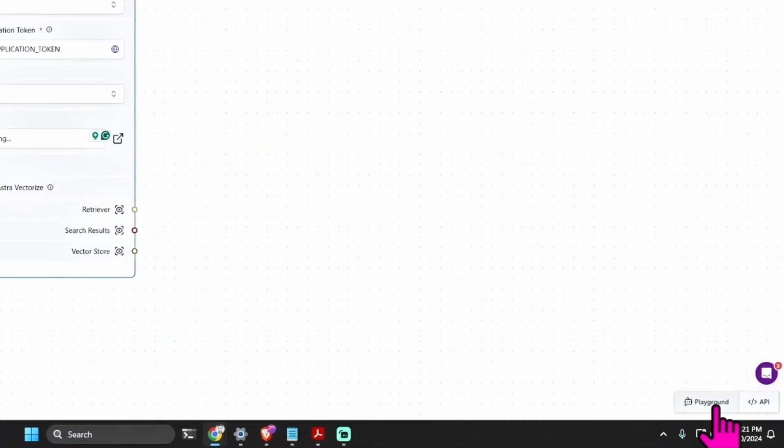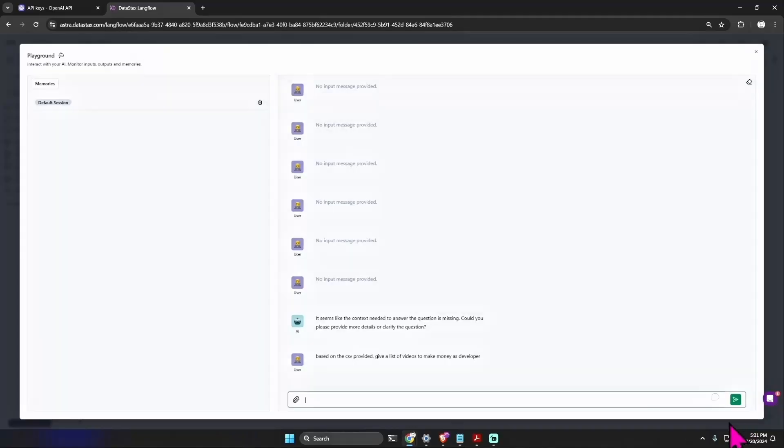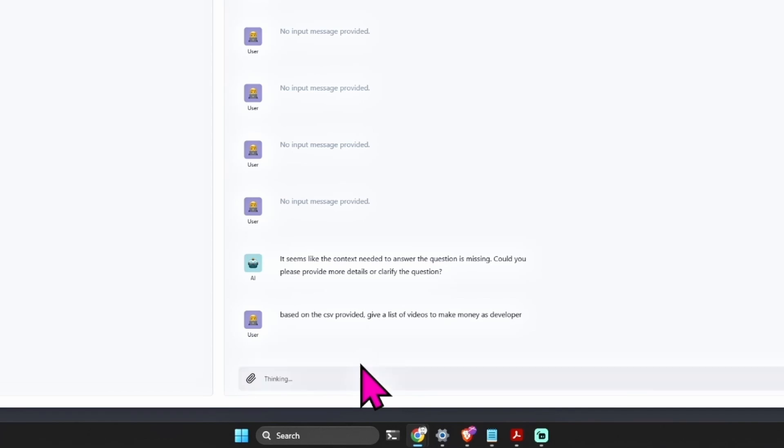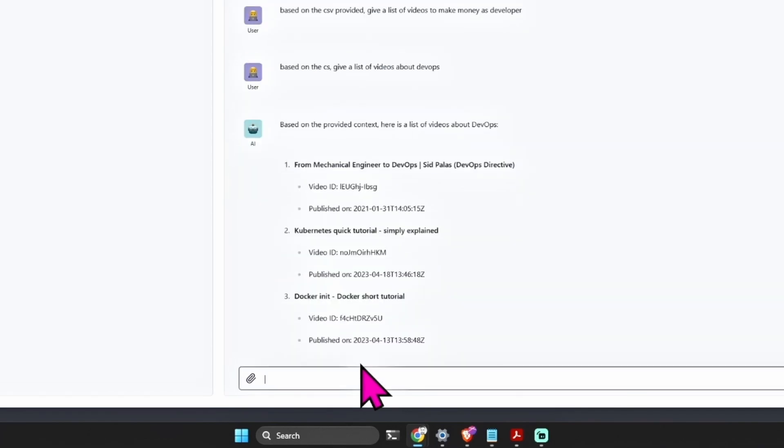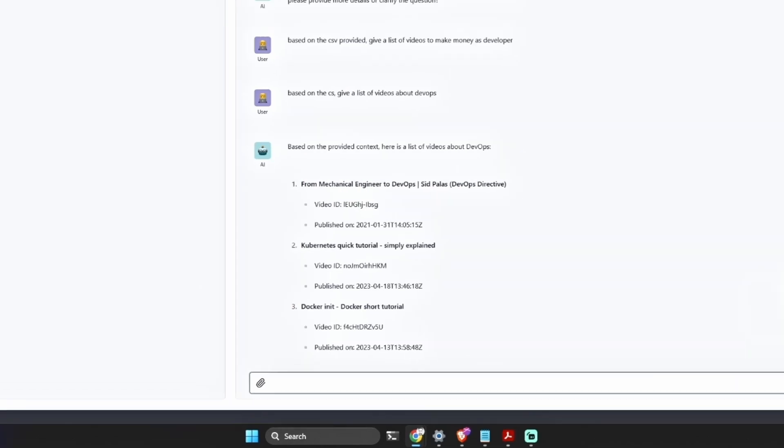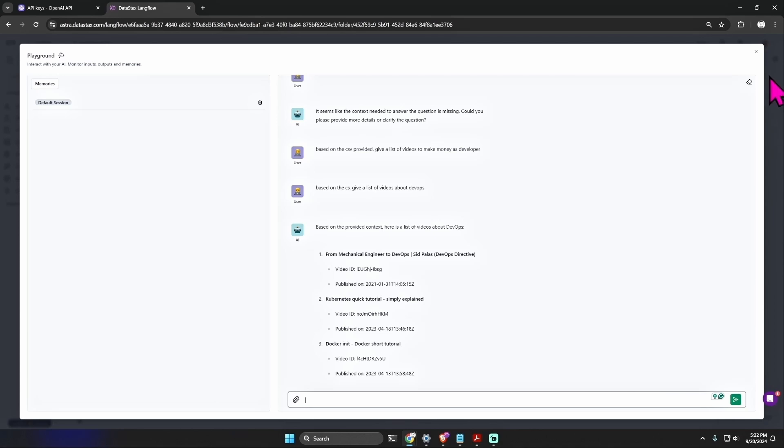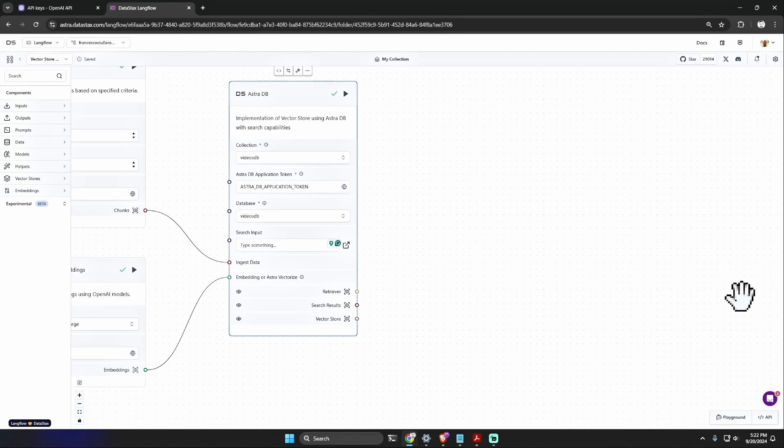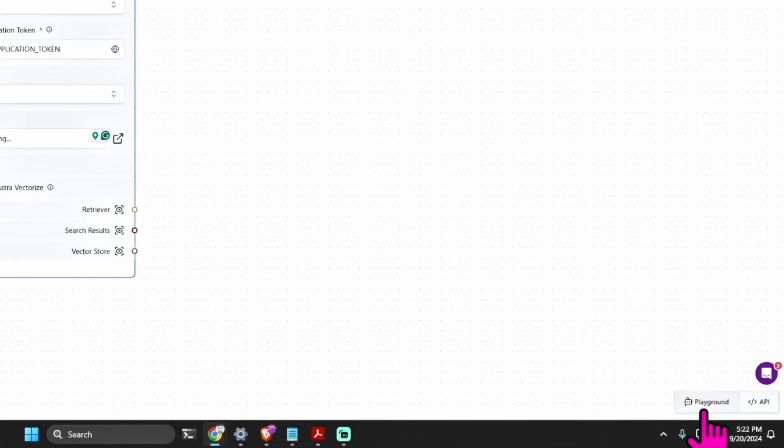It was that easy to create. And here, for example, I can ask 'Based on the CSV, give a list of videos about DevOps.' And for example I get three videos, but some of them they have just Docker or Kubernetes in the title. I also made a typo but it understood the CSV, and this is great.